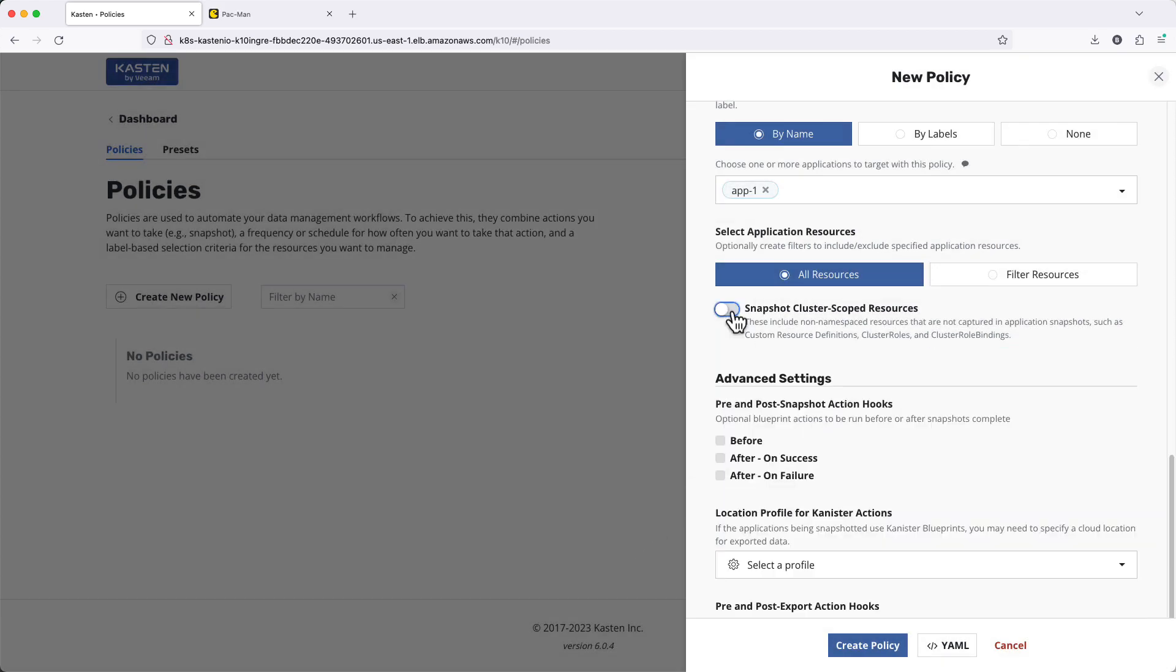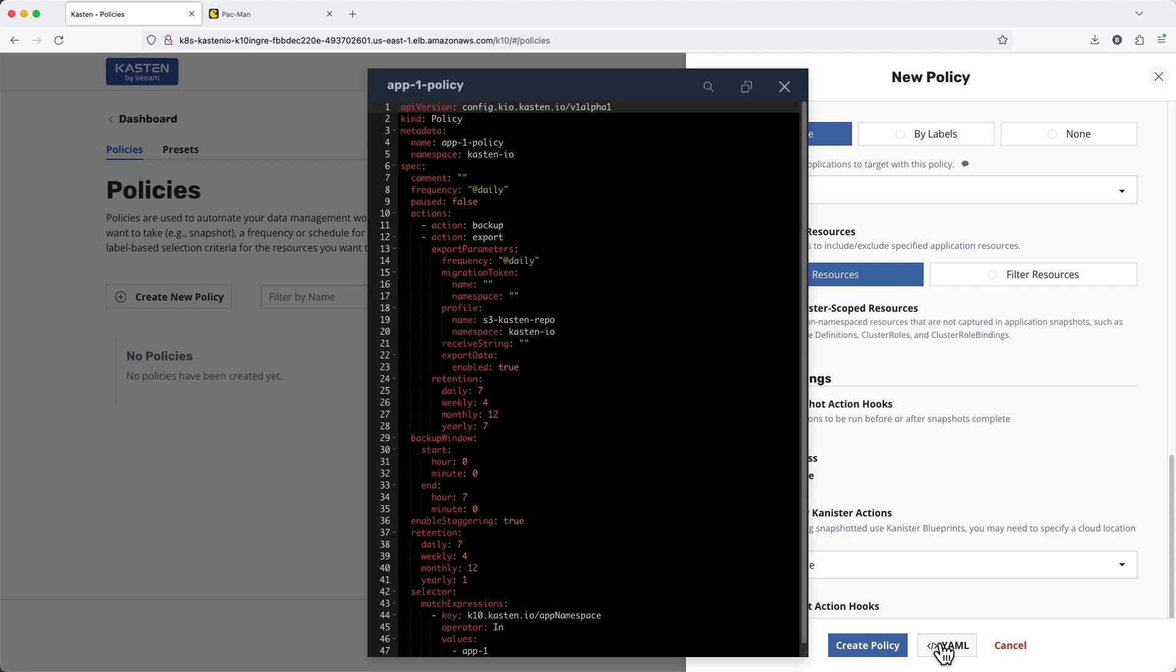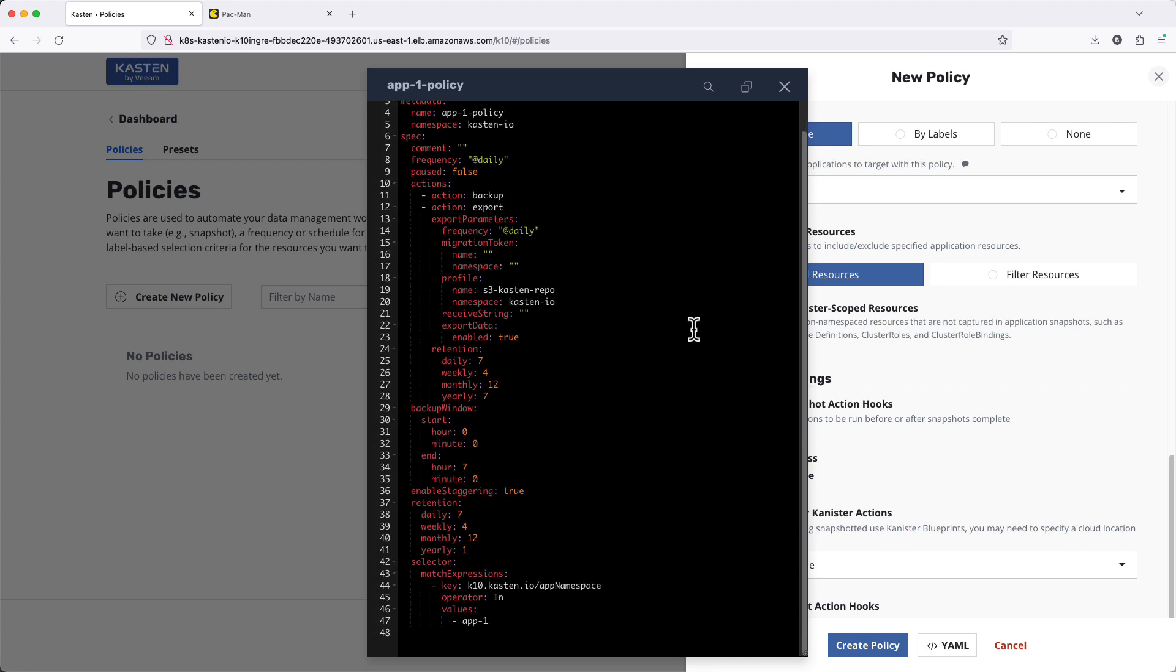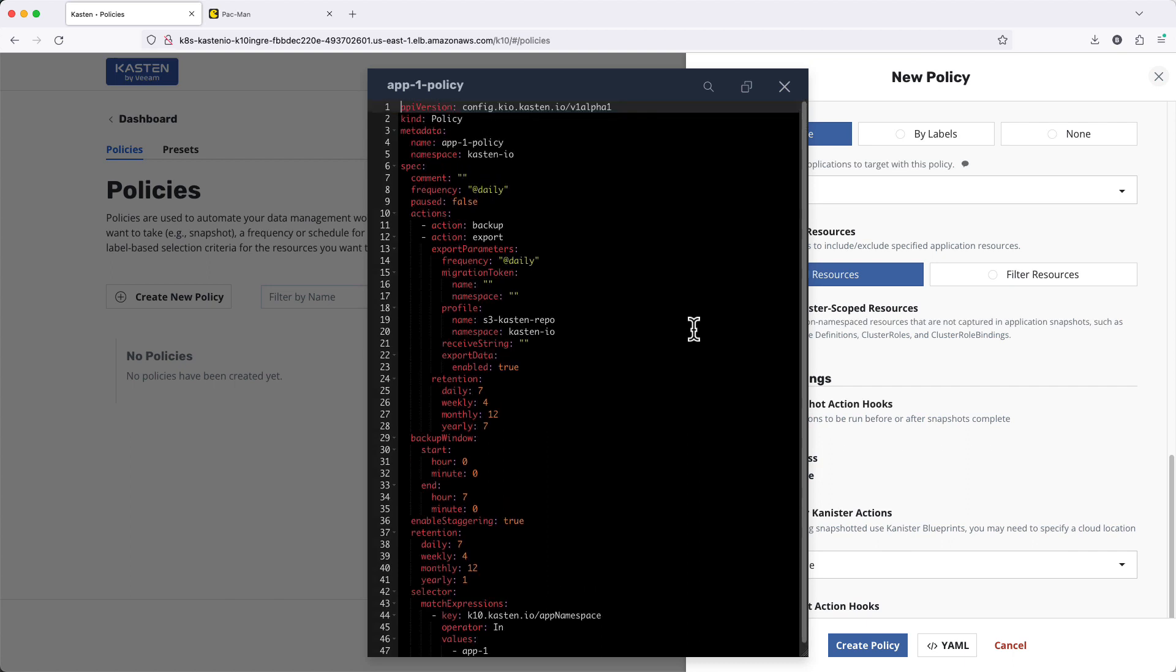Now that I've finished configuring my policy, I can click the YAML button to view the manifest that will be used to create the policy. This output is very helpful when starting to automate Kasten operations using other tools.